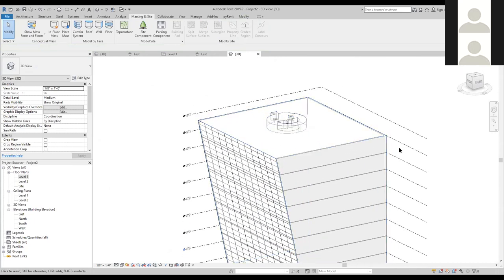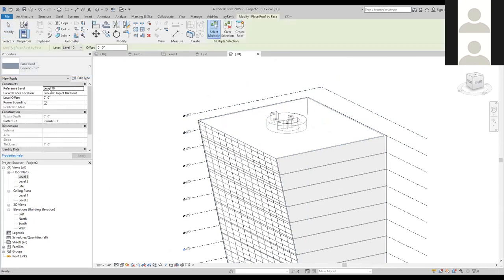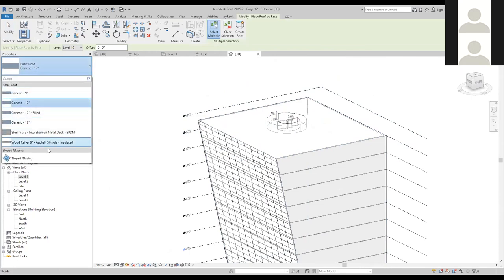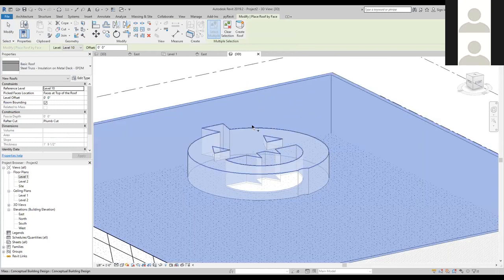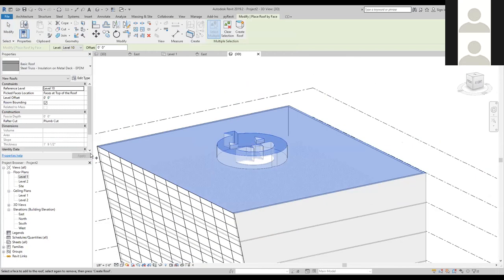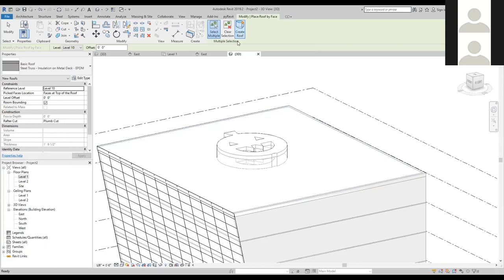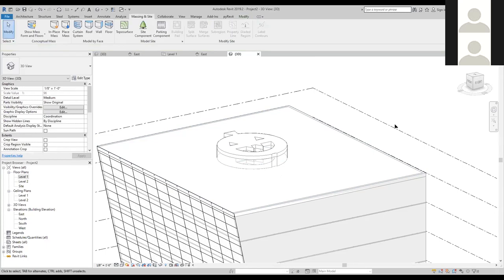Now let's work on the roof. I'm in the Massing tab and I'll click Roof by Face. I'll switch to the EPDM roof type, then select multiple faces — I'll do the top face of the building and the top of the pumpkin since I want a roof there too. With those two faces selected, I click Create Roof, and there it is — a perfect roof.